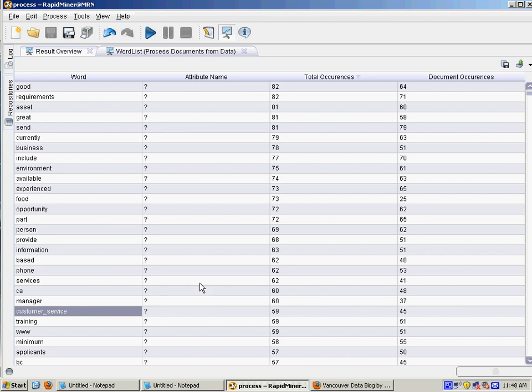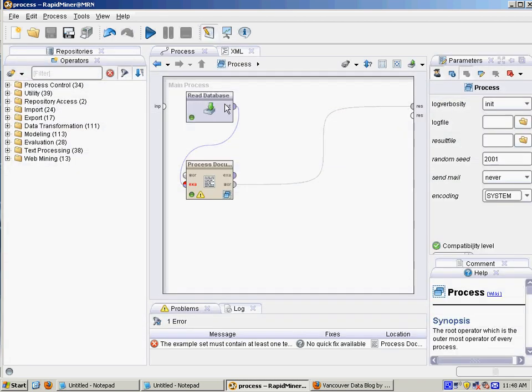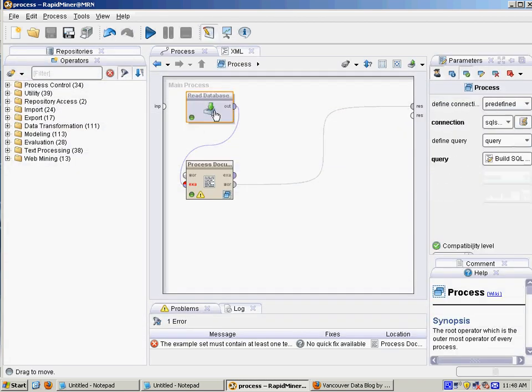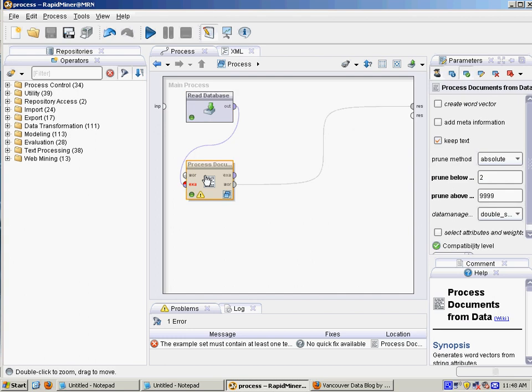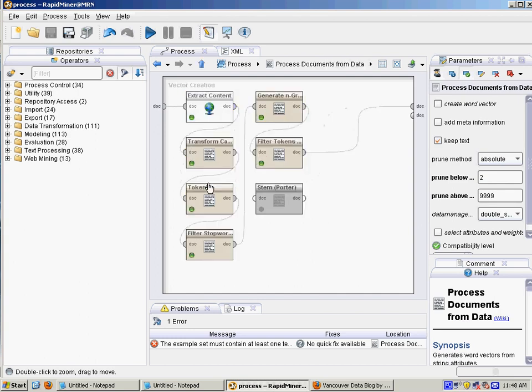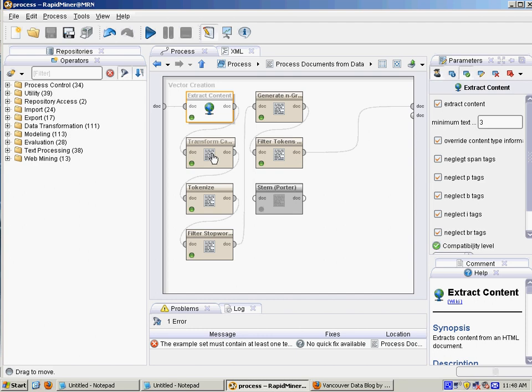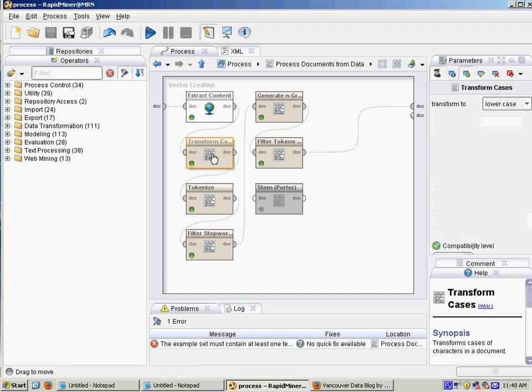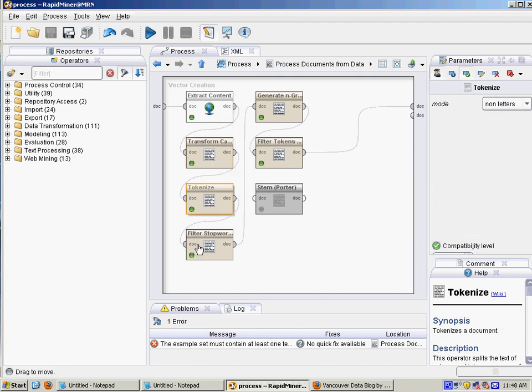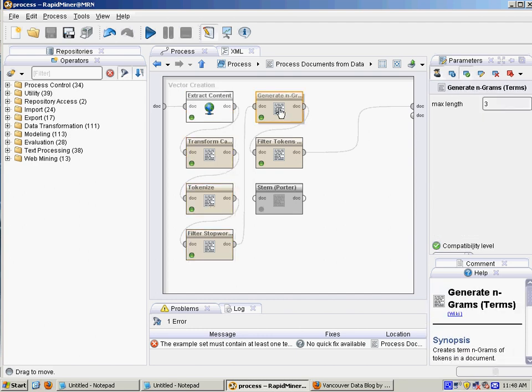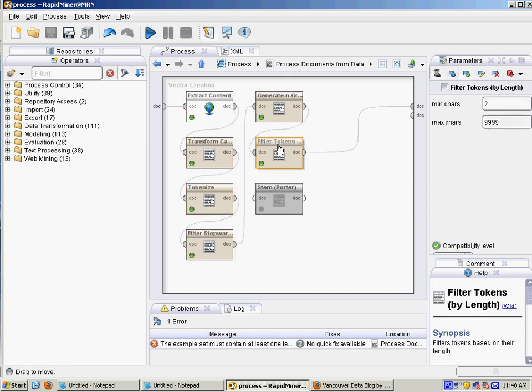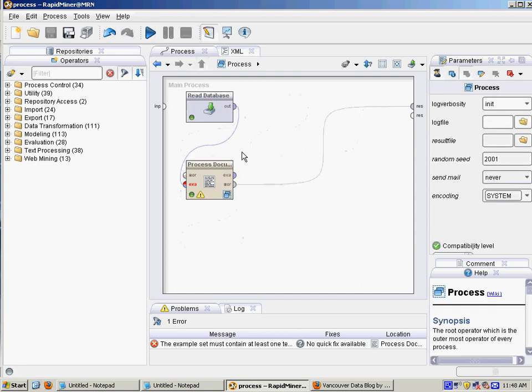So the way I'm going to do that is read the data from the documents, use the process document from data operator, and then strip out HTML, lowercase everything, tokenize, filter out stop words, generate n-grams, and filter tokens, and I'm going to step through all those steps.